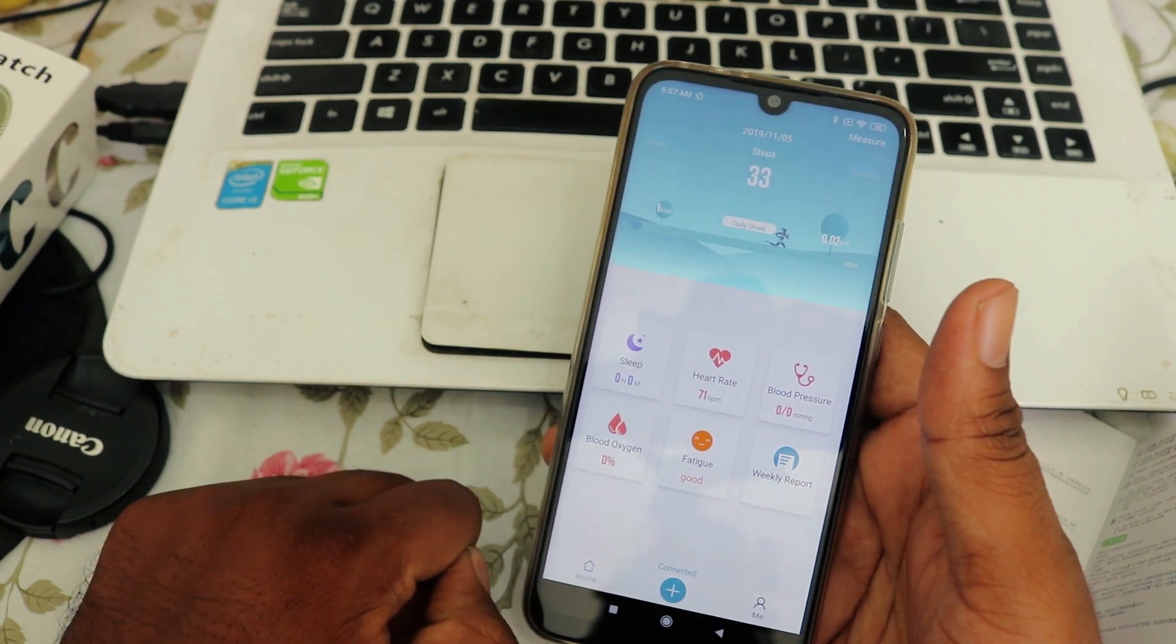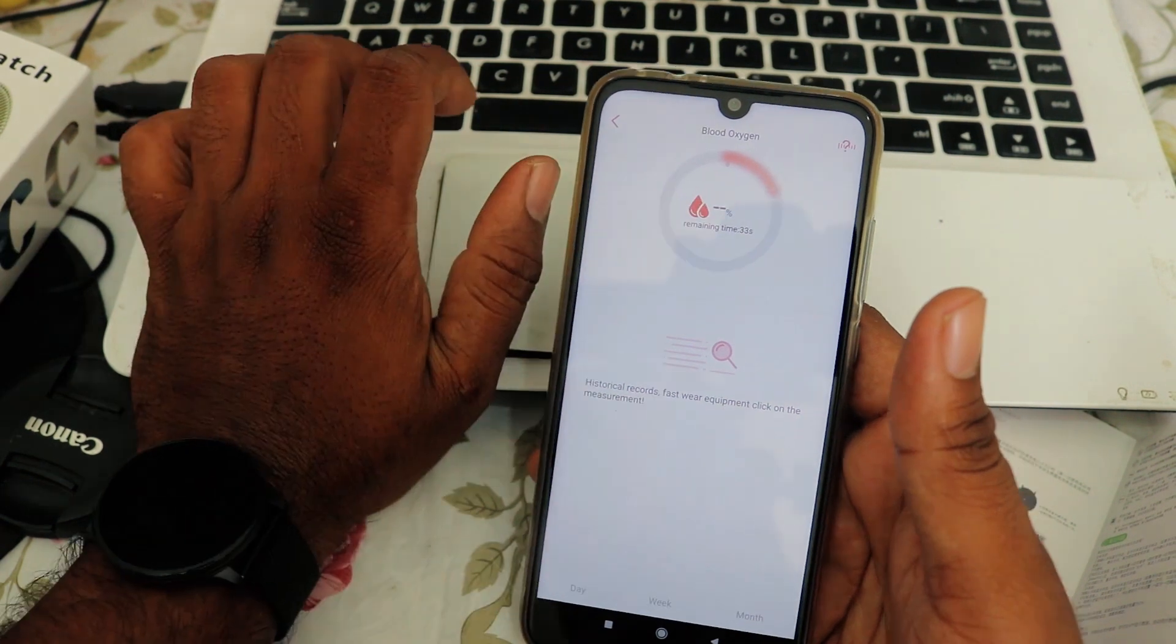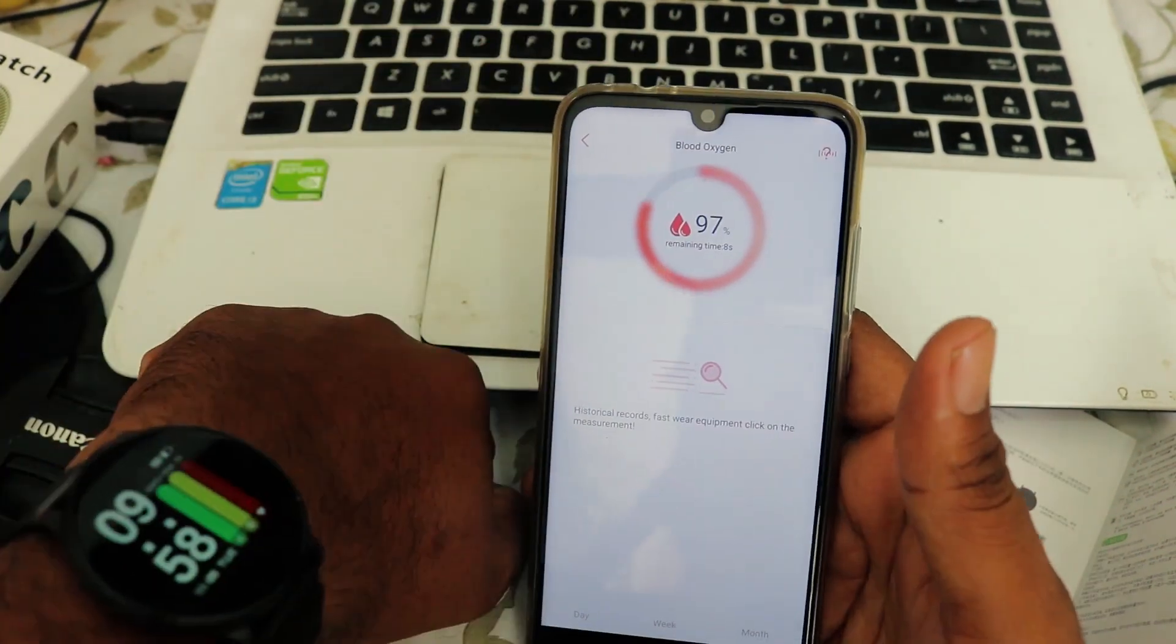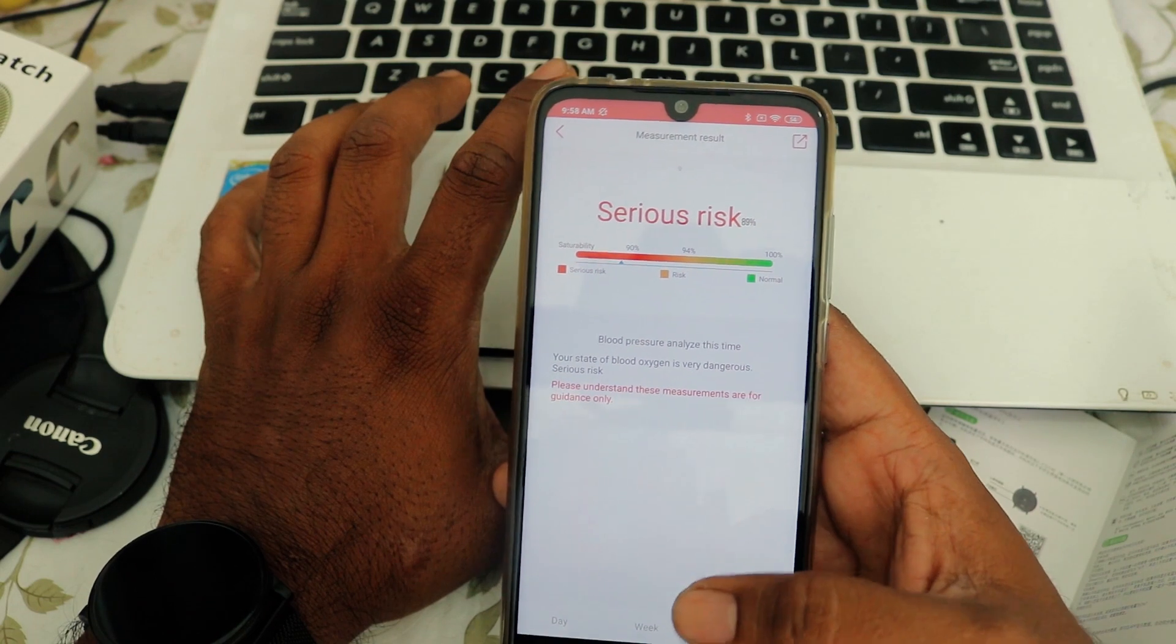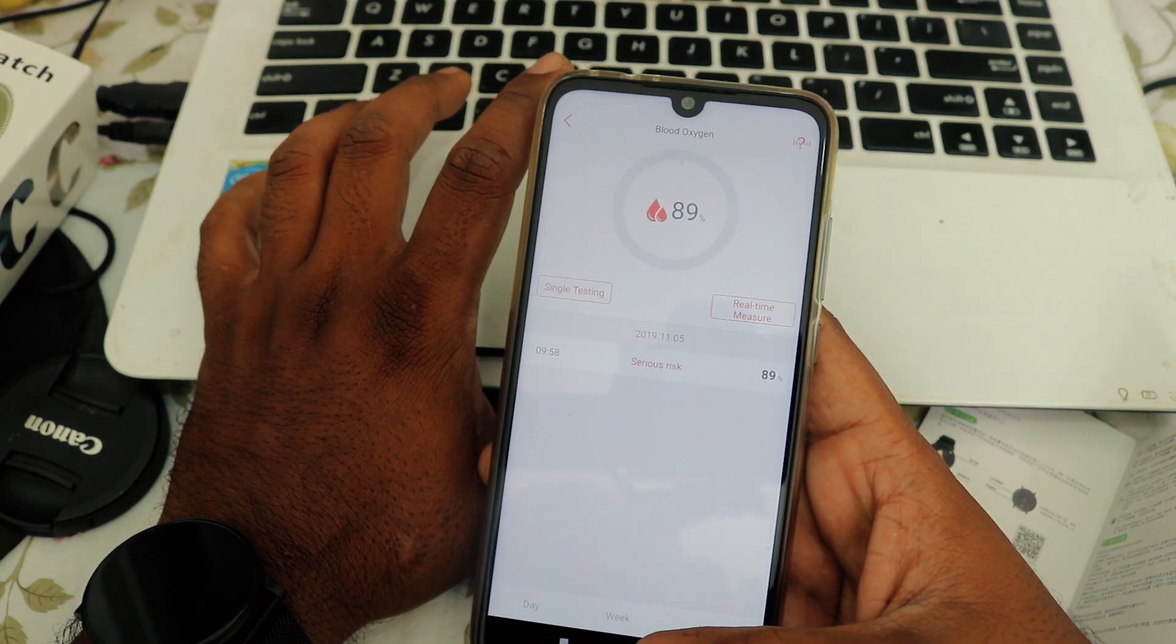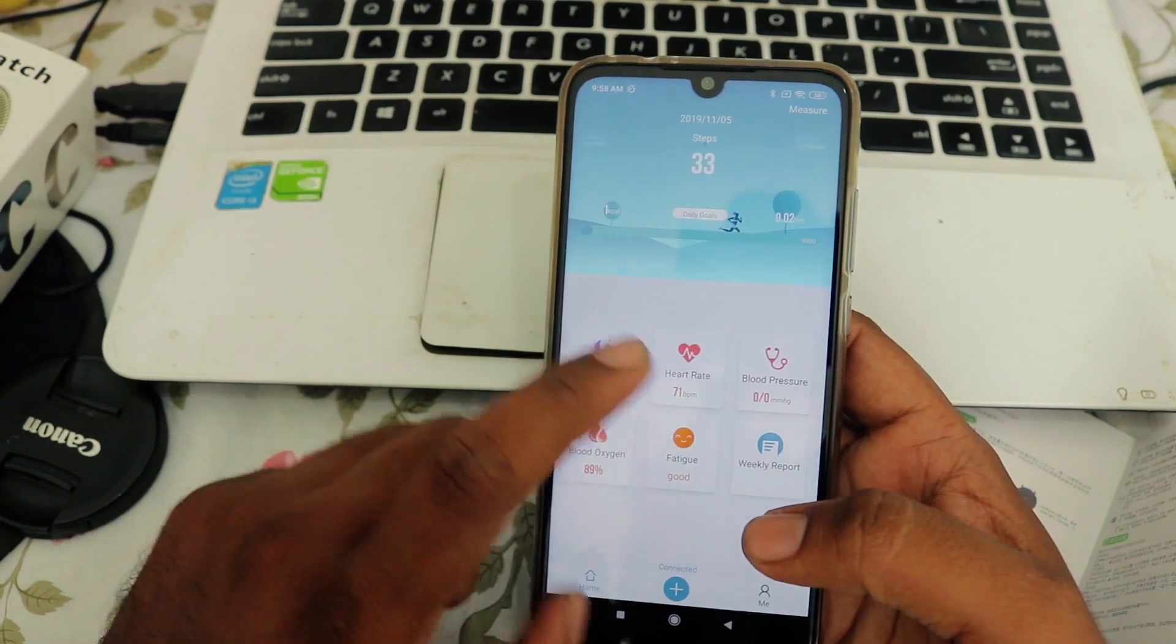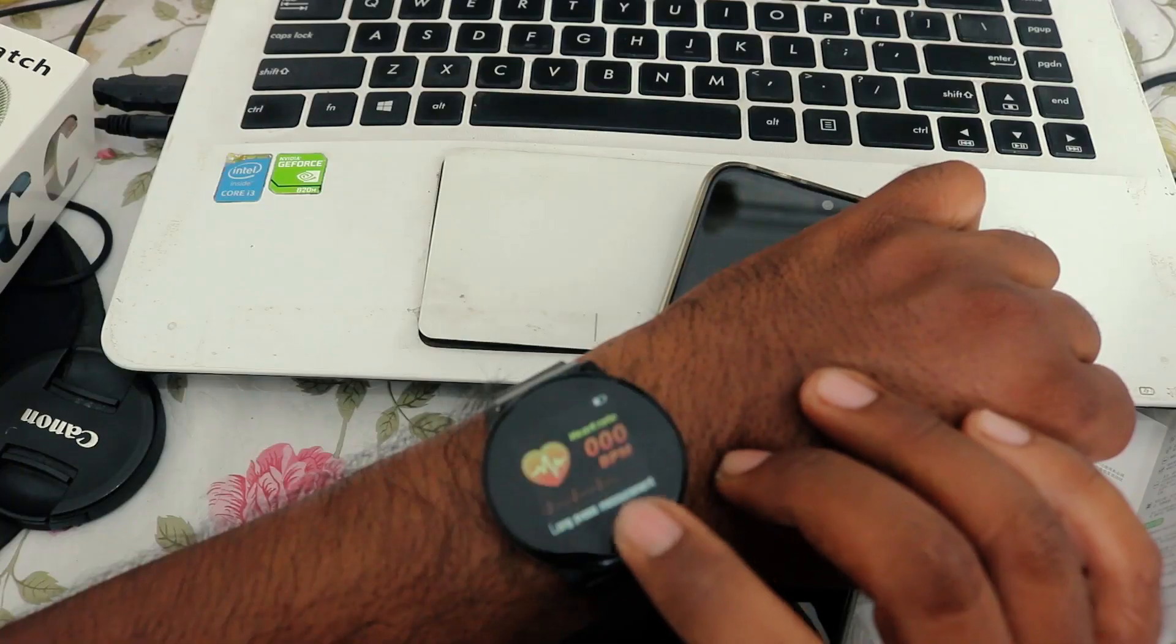We will check the oxygen now. Single test. My oxygen level is on serious risk, okay. So this is the app you have to download for this watch. More options.